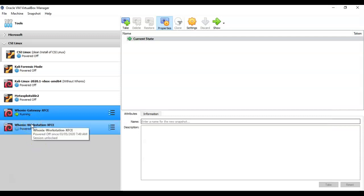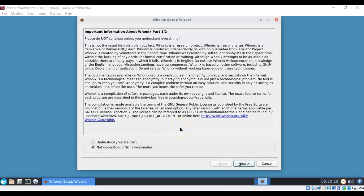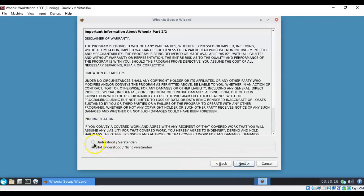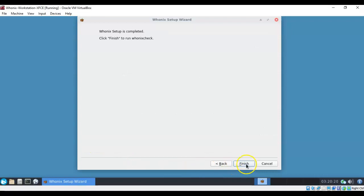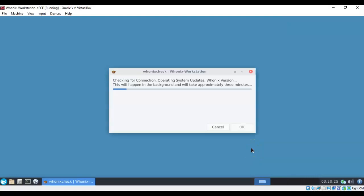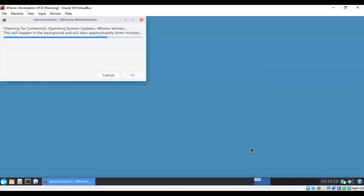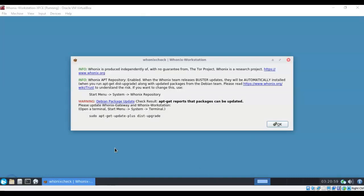We're going to minimize the gateway — this must be left running to keep working. Now we're going to launch the Whonix workstation. It boots up quickly, and when done booting you'll have a desktop that looks just like any other. Again you'll go through the multi-part agreement, check the radio button, and click Next for each screen, then click Finish. The check will run through the Whonix gateway this time. The workstation is already pre-configured — it already has the IP addresses and DNS information it needs to work with the Whonix gateway. There's nothing for you to configure.